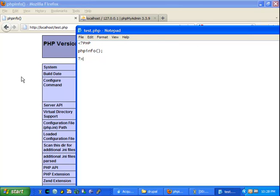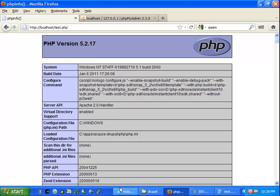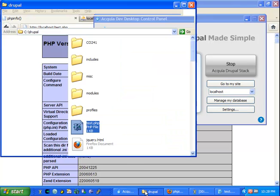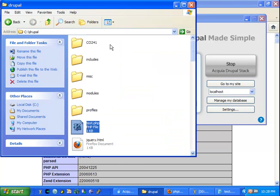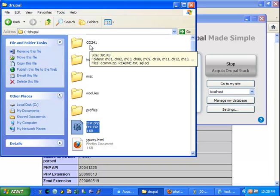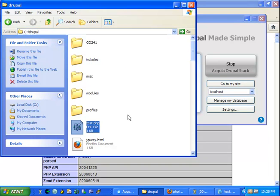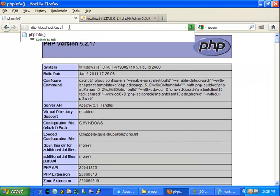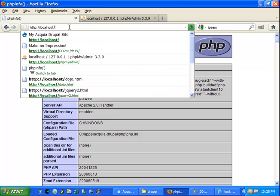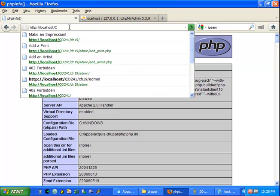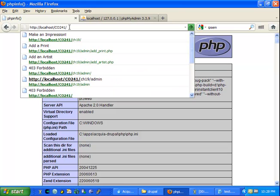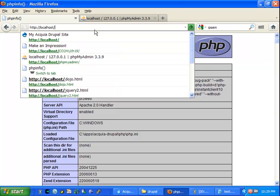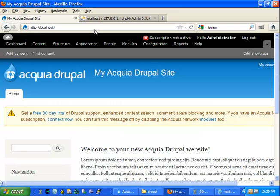I also created a CO241 directory, and this helps me keep all my pages in one place. To reference those pages, you simply provide the directory CO241 and then whatever page.php that you're working on. If you'd like to learn more about Drupal and see how content is created with Drupal, you can click on 'find content.'